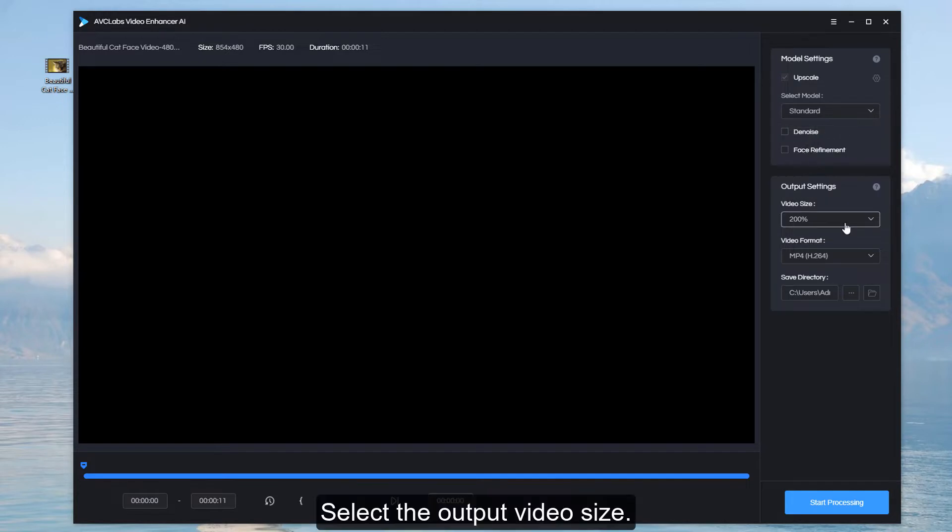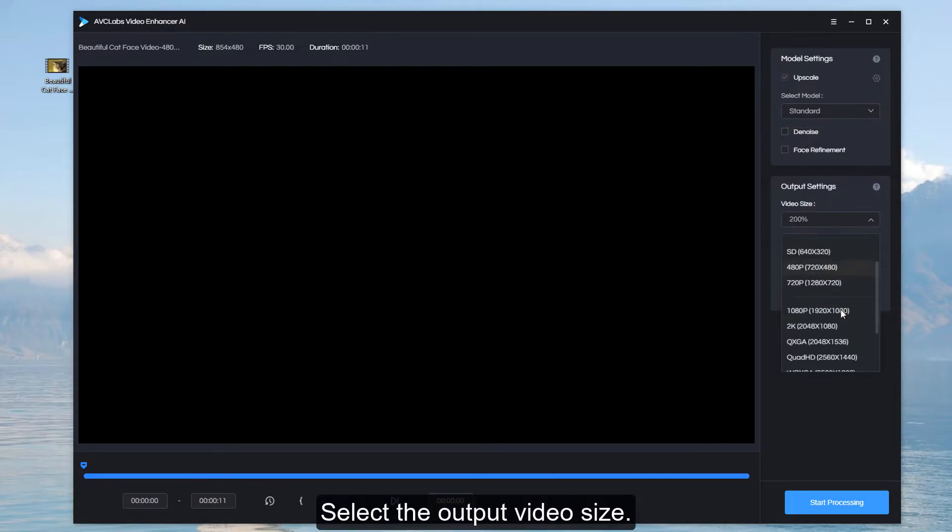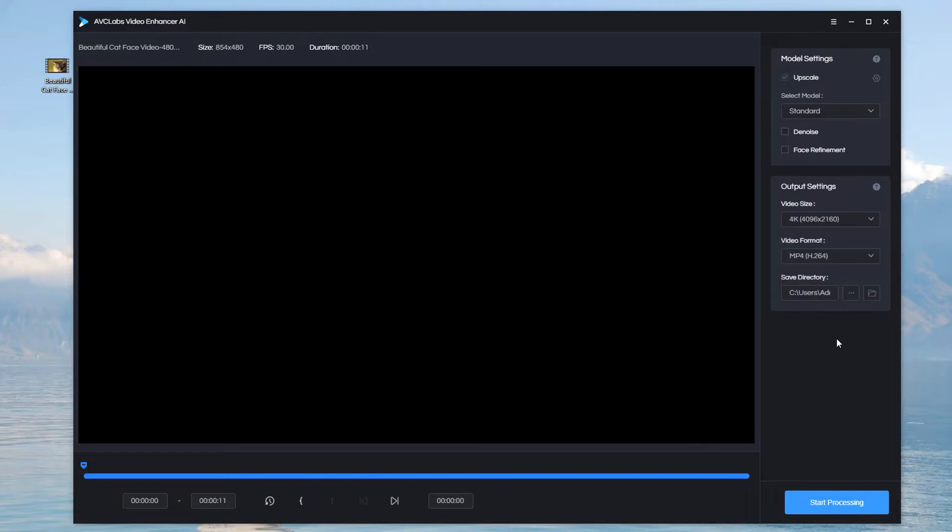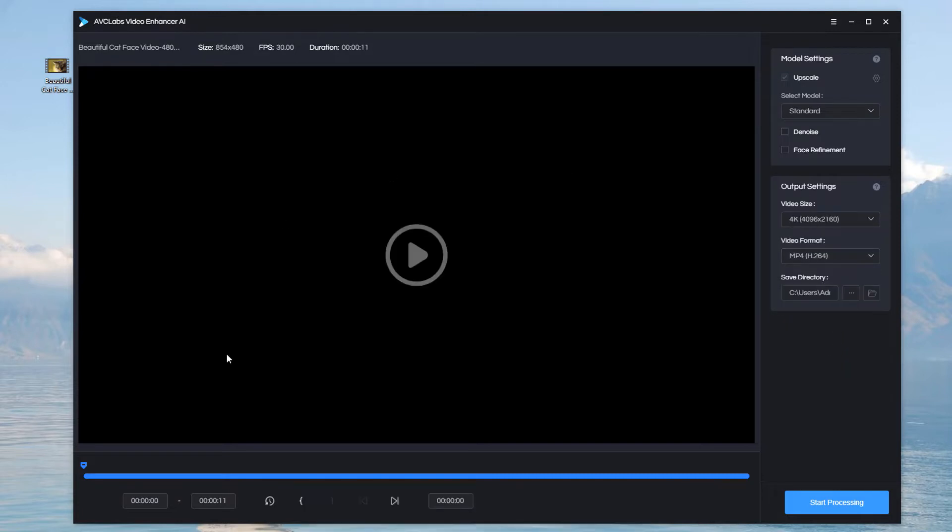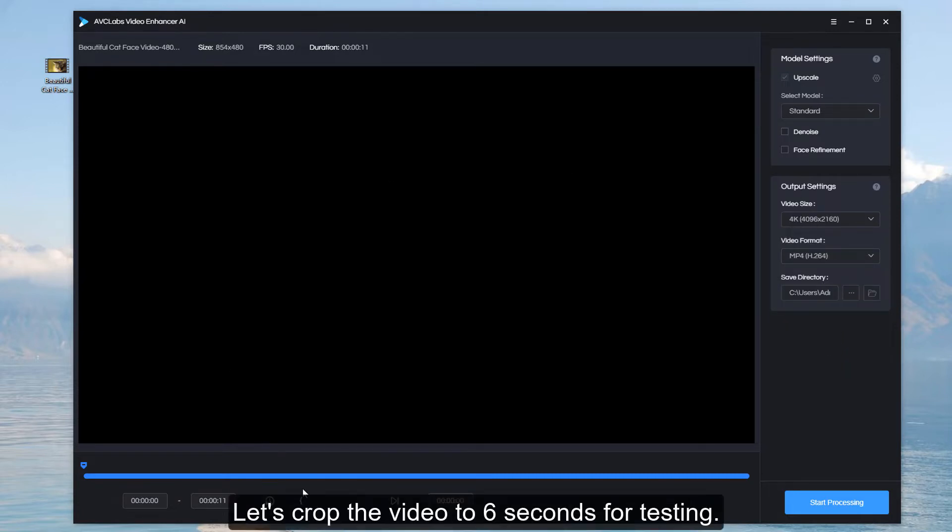Select the output video size. Select the output video format. Let's crop the video to 6 seconds for testing.